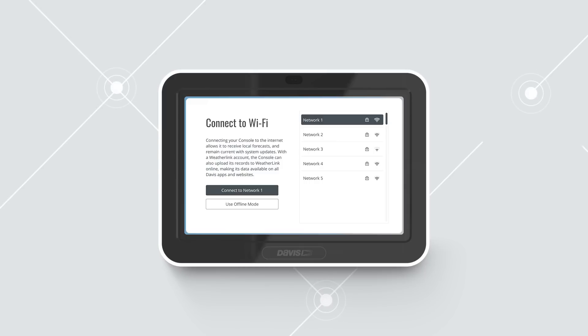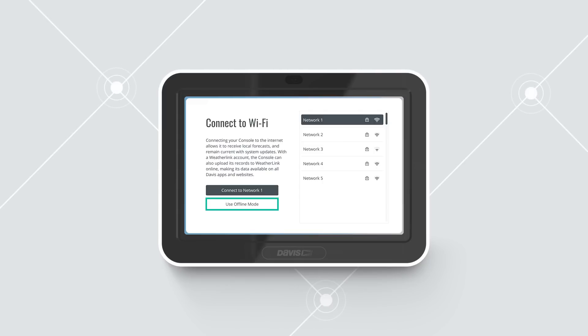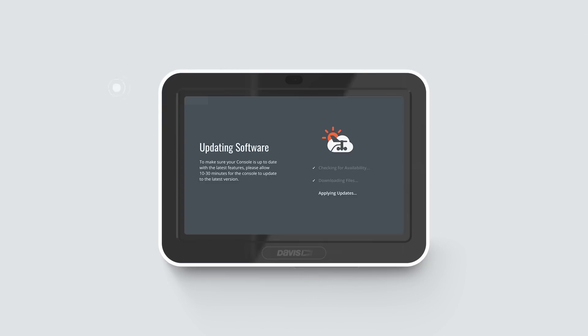However, you can set it up without Wi-Fi. Choose Use Offline Mode and skip to Step 6. This may take as long as 30 minutes.